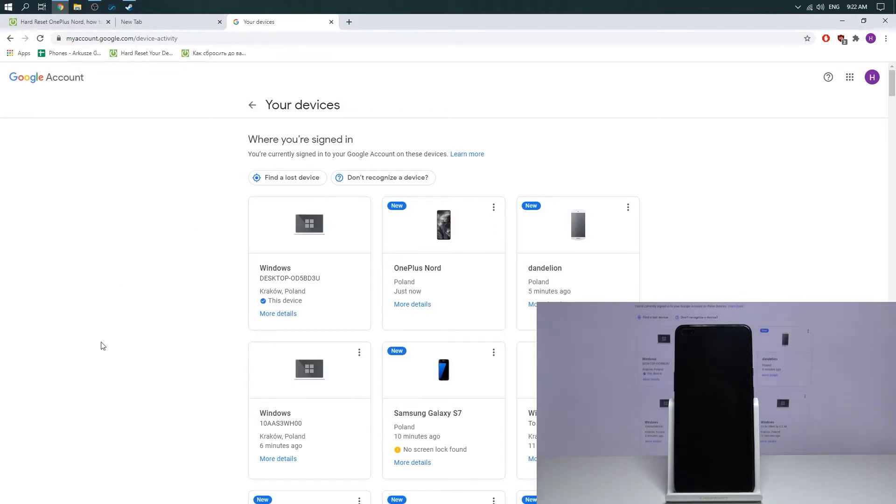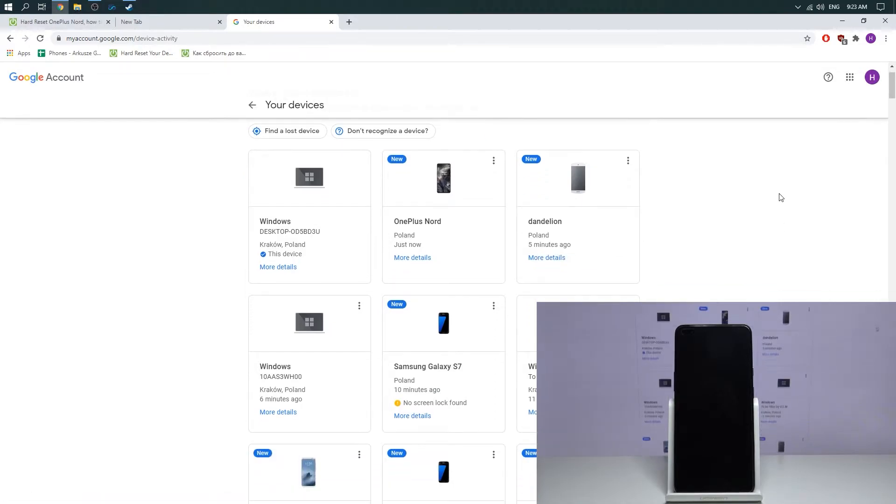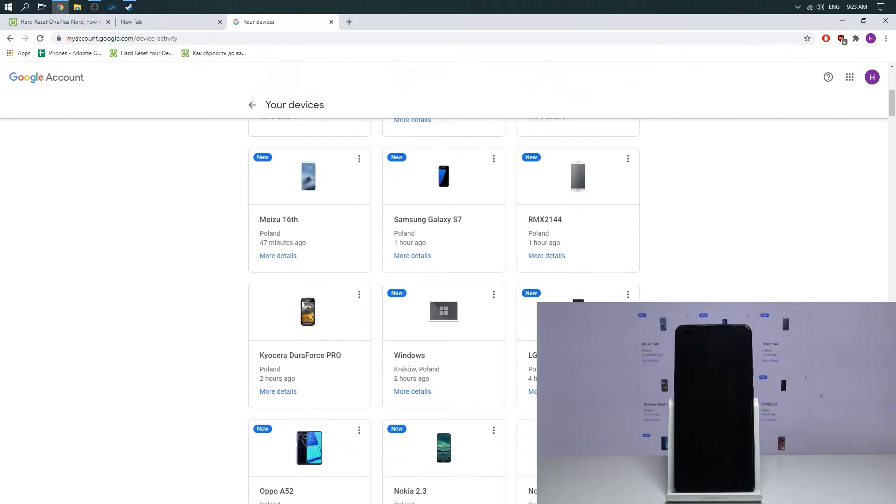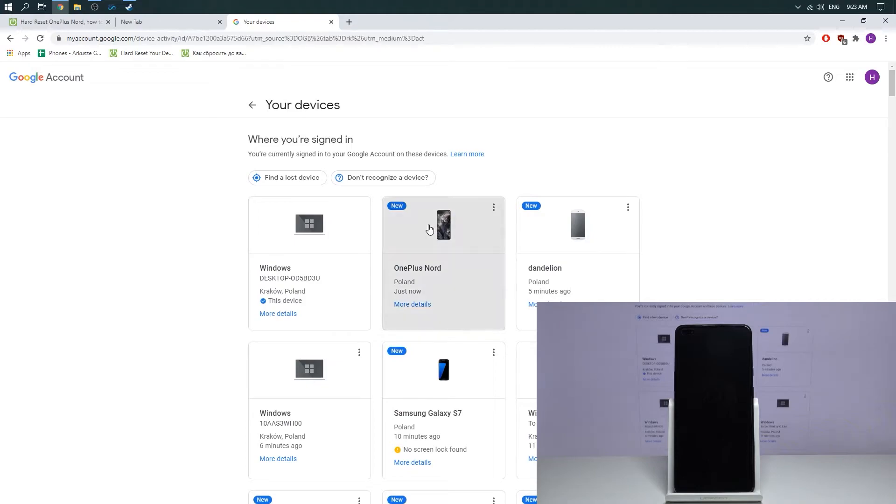Now you see list of all devices connected with your Google account. Afterwards, press find and press on your device, find your device above all devices and press on it.